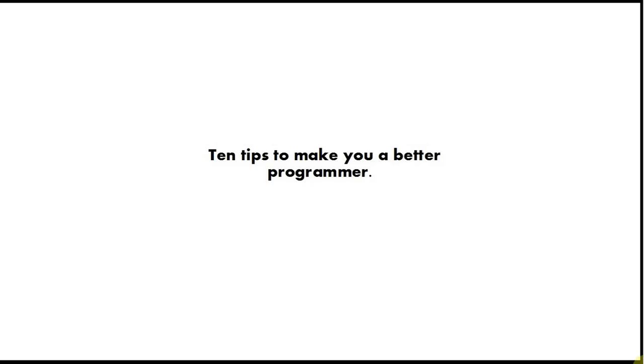Hello, this is John from caveofprogramming.com and welcome to 10 tips to make you a better programmer. This is particularly aimed at beginners and particularly at Java developers, although this also applies to other computer programming languages as well.